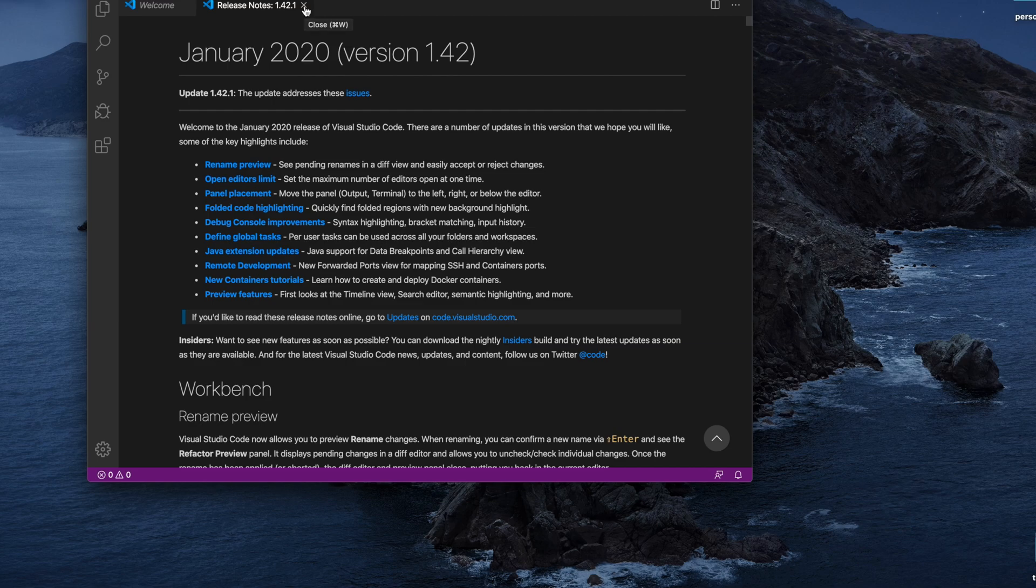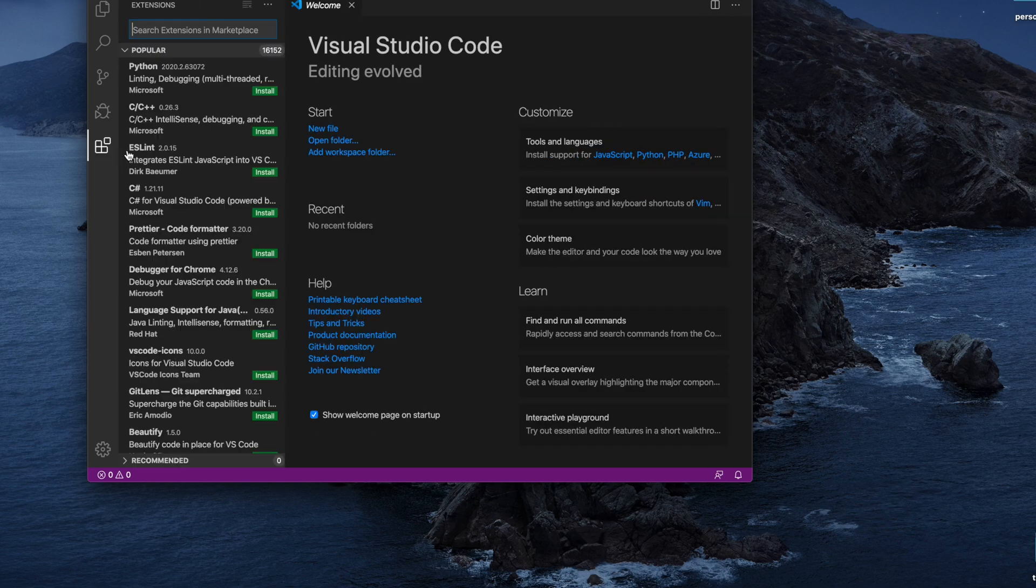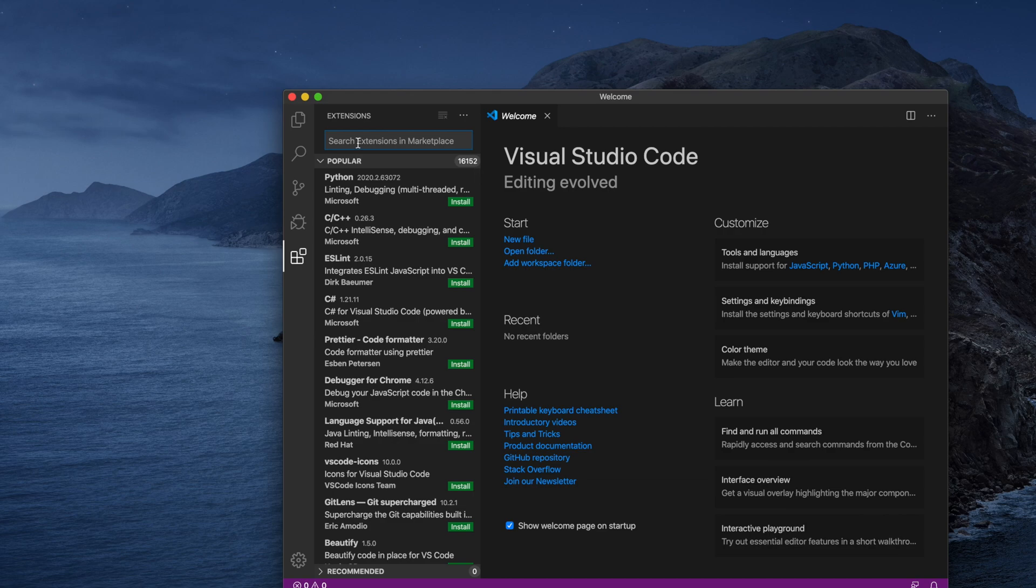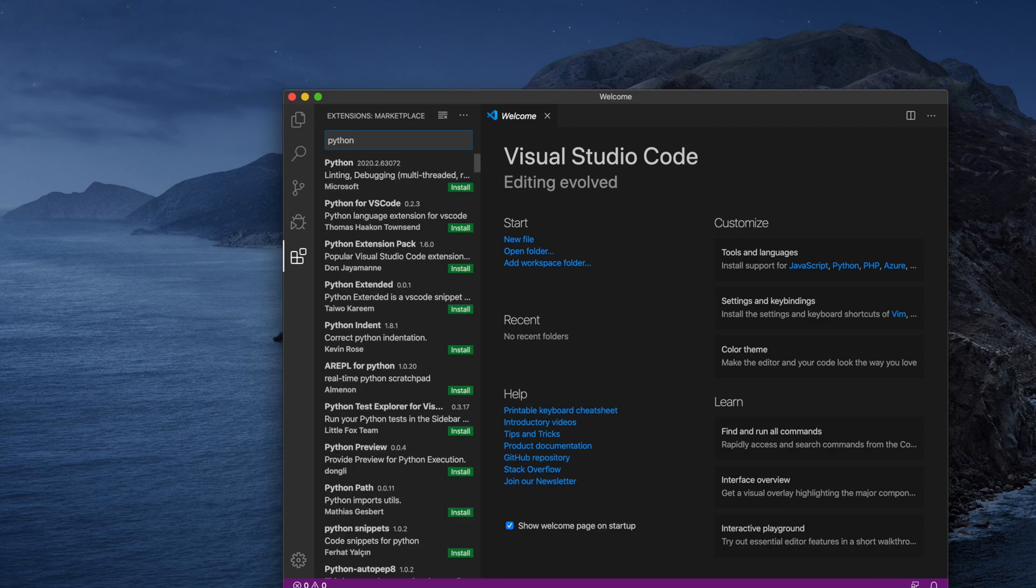Once you open Visual Studio Code, choose the Extensions from the View pane. This will be the fifth option. From the search box, just type Python and hit Return key and you will see this type of Python extension is there.